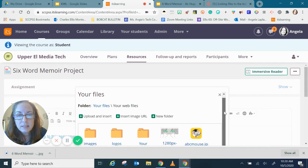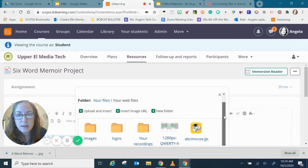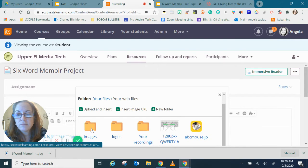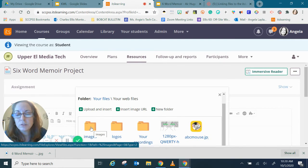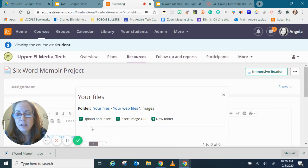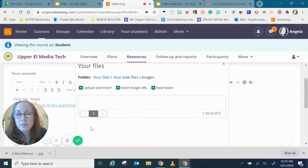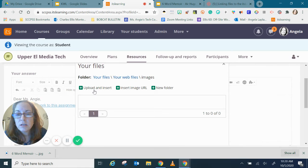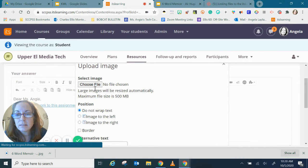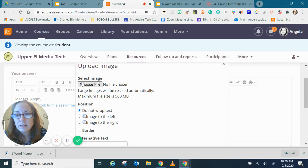In this box I already have an images file or an images folder so I'm going to open that and I would like to upload and insert my image to this folder. So I'm going to click that and now I can click choose file.